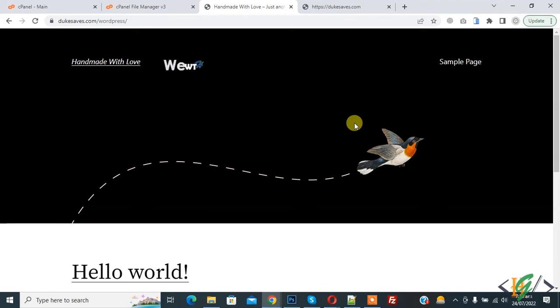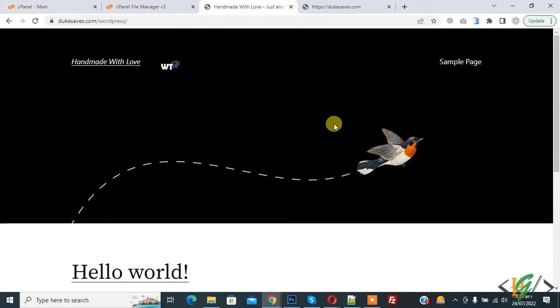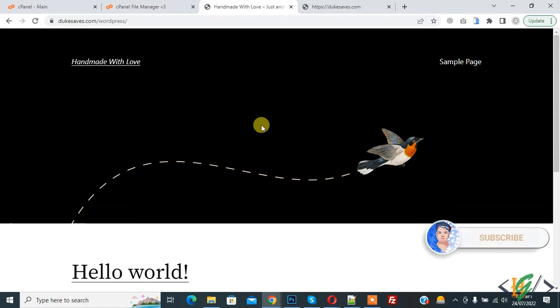Bismillah ar-Rahman ar-Rahim. Assalam alaykum, my name is Asan and today we are going to move our WordPress website from subdirectory to root directory. Before starting work, please subscribe to my channel. Thank you. Now back to our work.